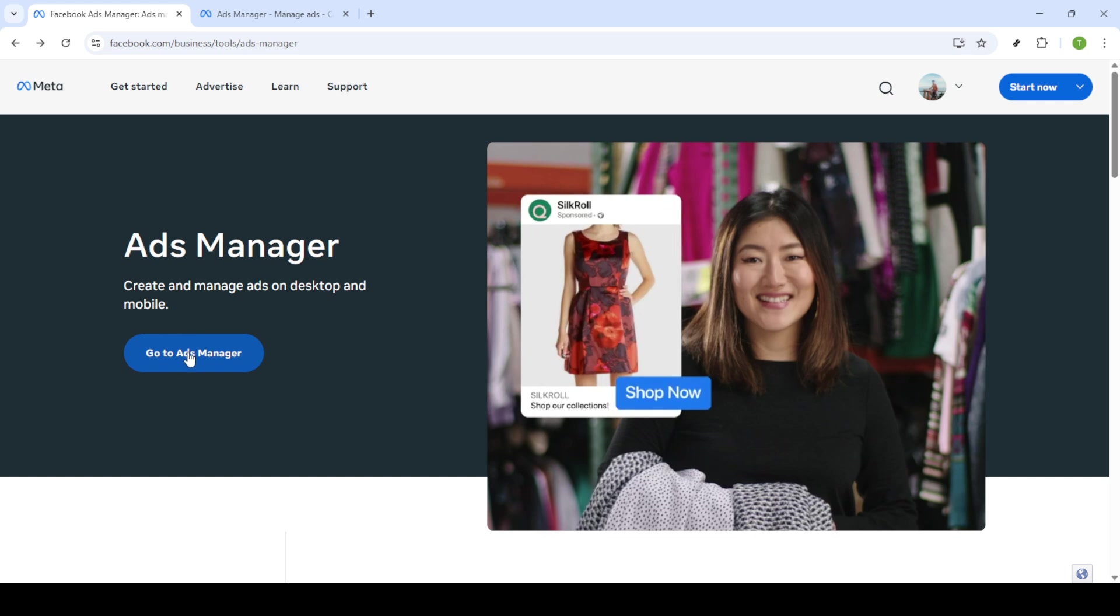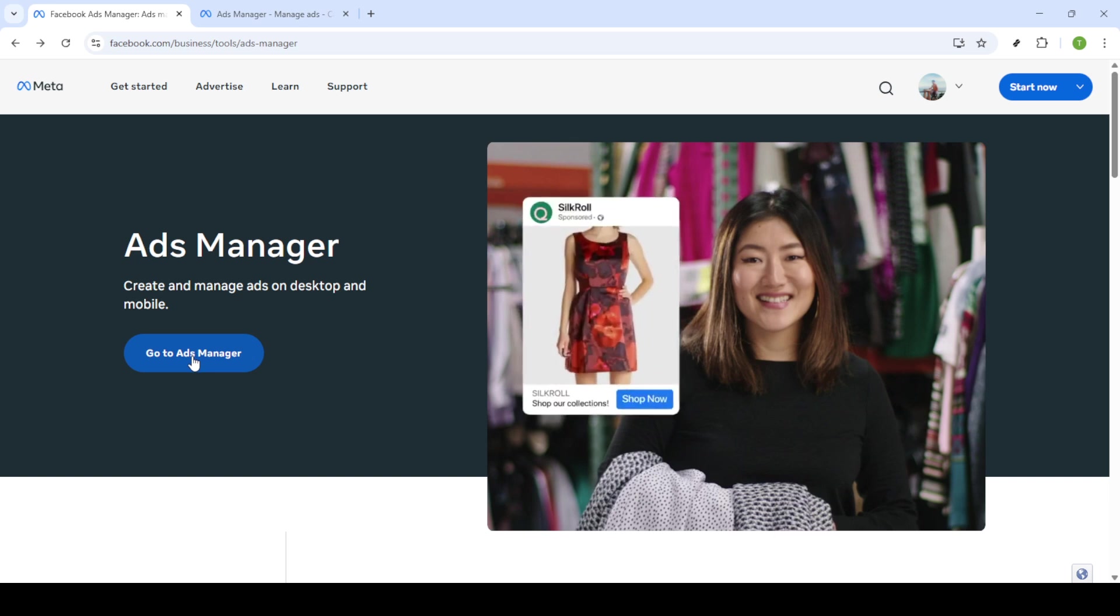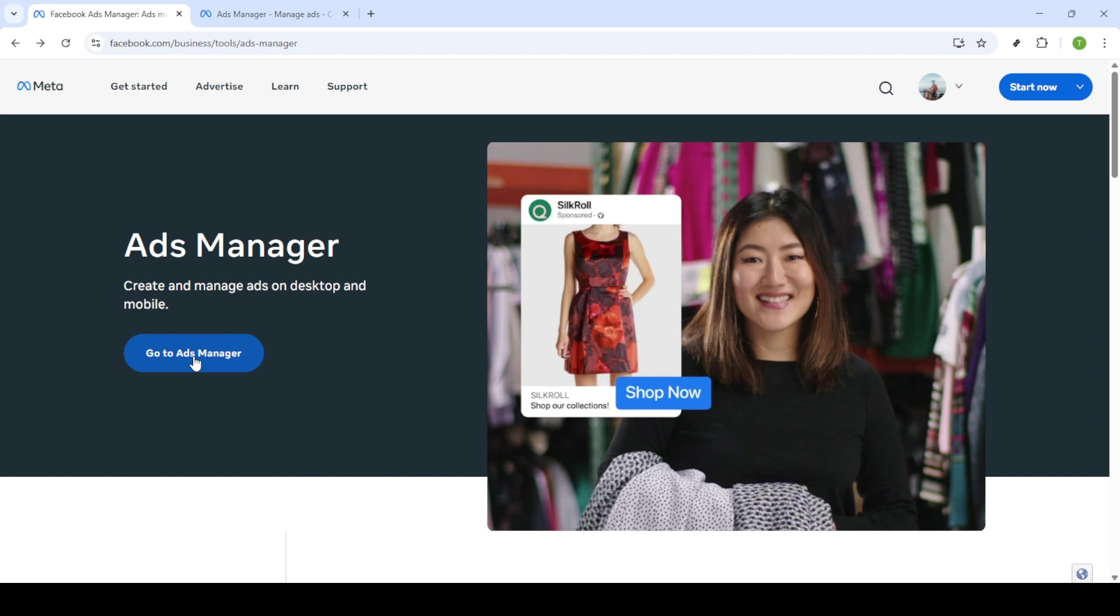Next you'll be prompted to enter your login information. This is where you'll need to input your email and password associated with your Facebook account. After entering your credentials simply click on the login button to proceed.